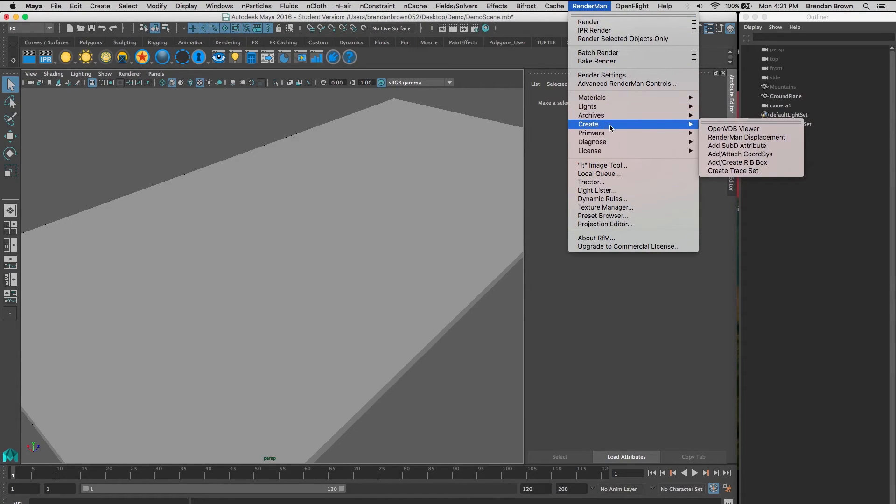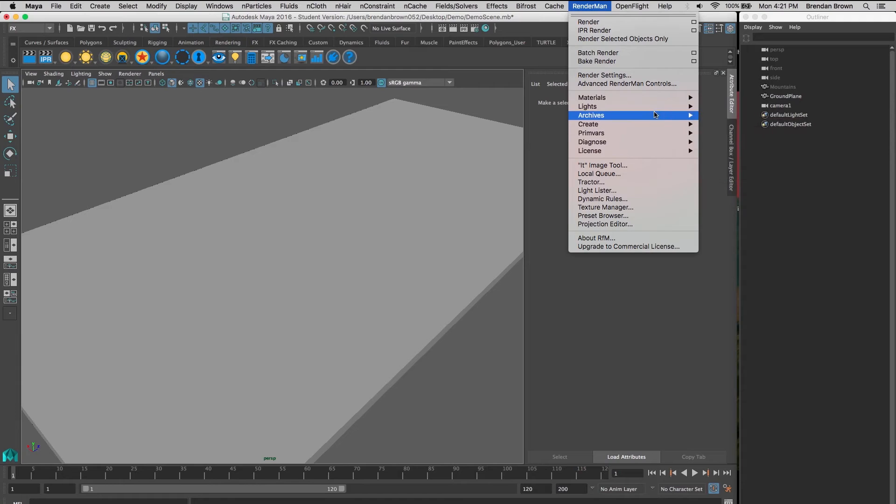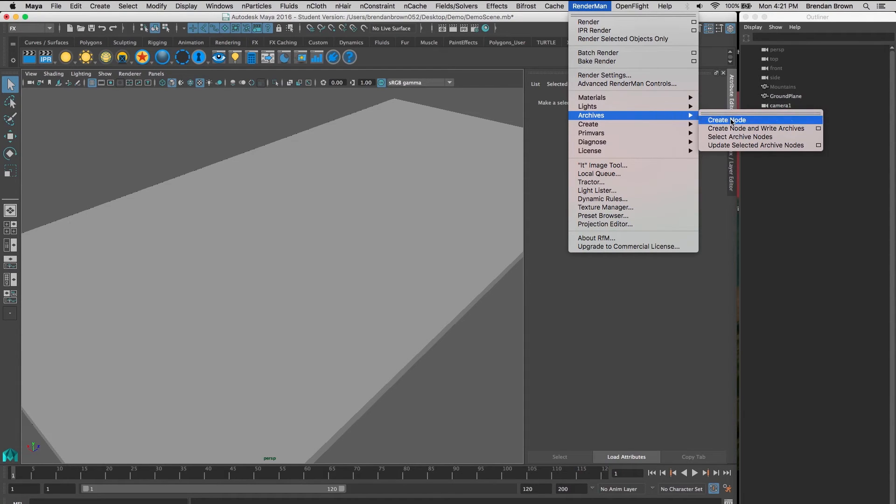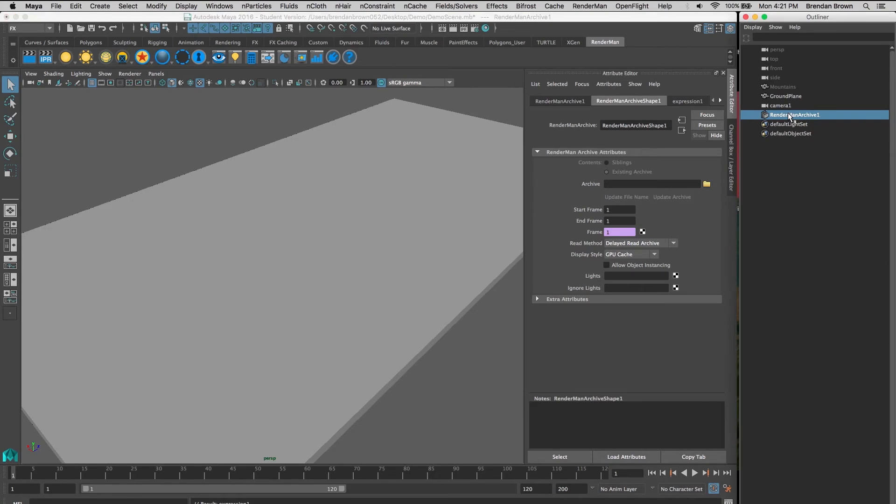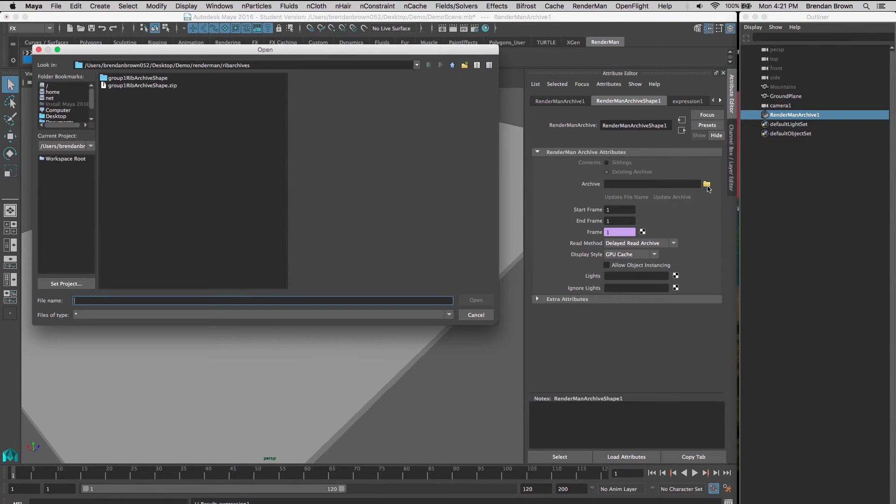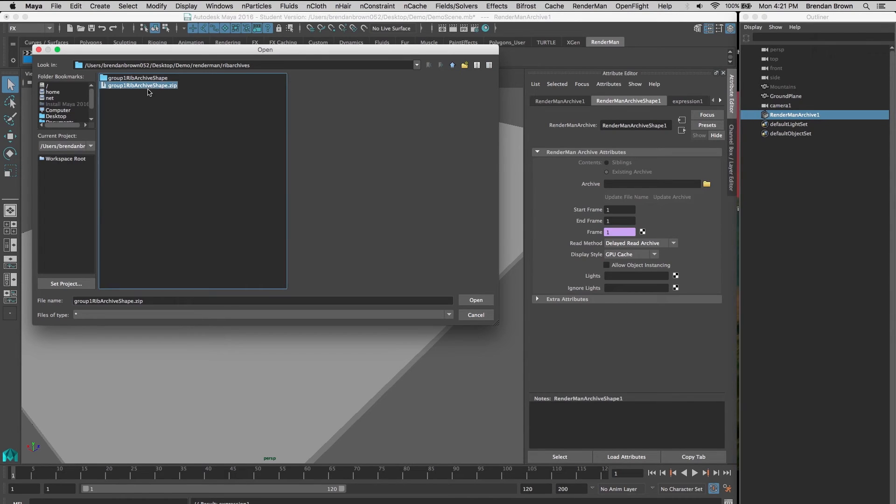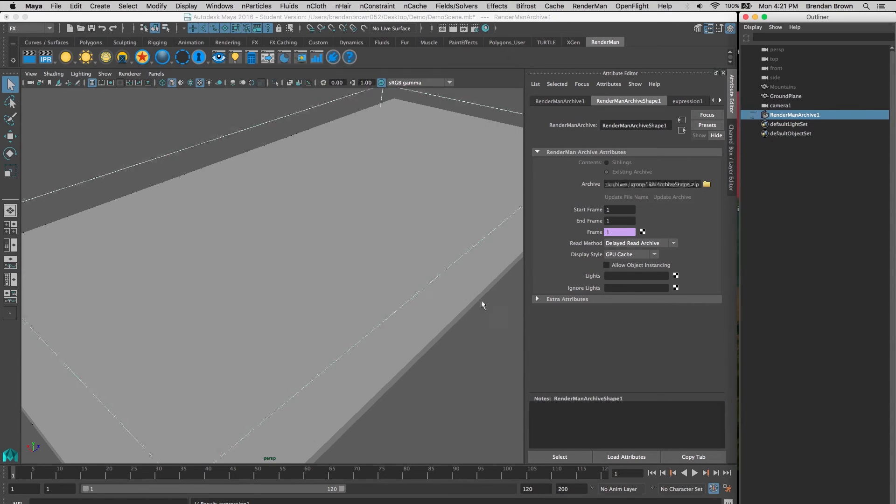Go to Archives, Create Node. This will create a RenderMan archive. We're going to select the folder, and it'll open up the RenderMan folder that was created. We're going to select this zip file and hit Open.